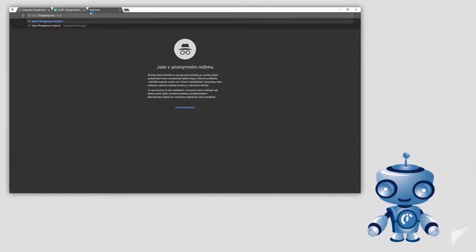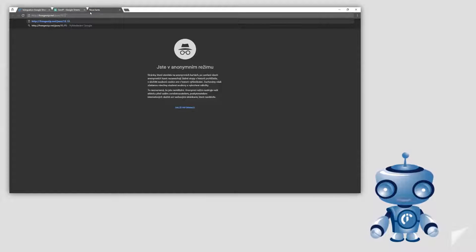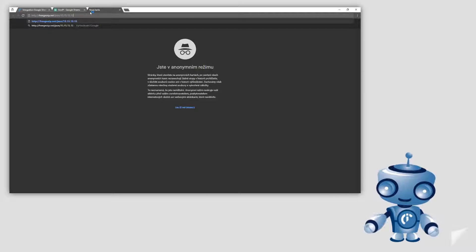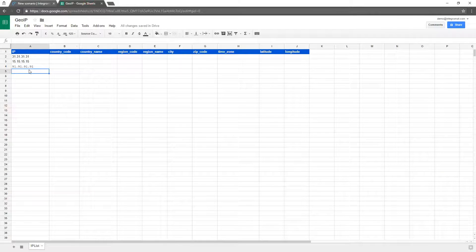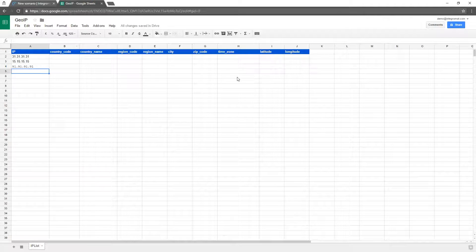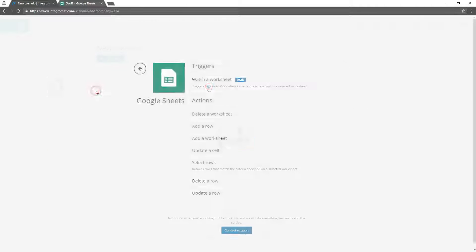We will create a simple scenario that will find geographical locations of IP addresses listed in a Google Sheets spreadsheet and add them to the spreadsheet. Integromat is going to watch the Google Sheets GeoIP file for new IP addresses.